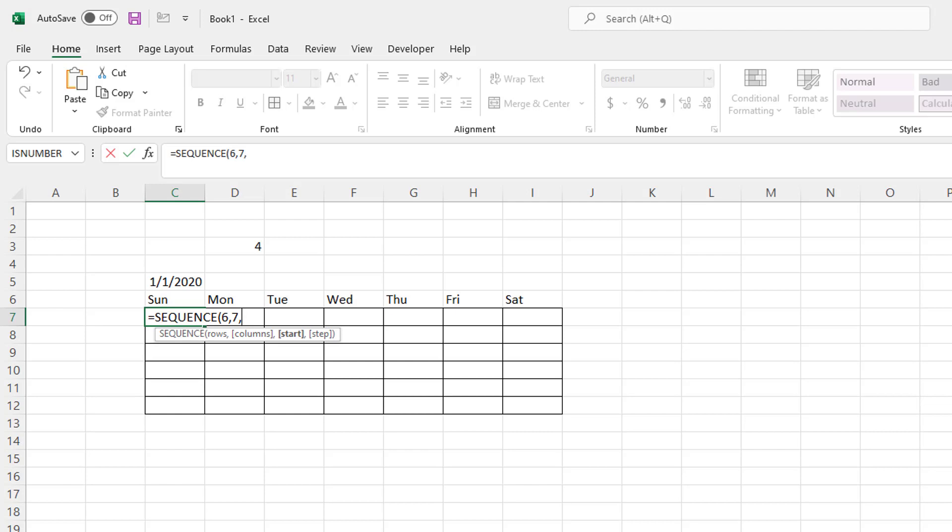And what is our start? Well, this is the key here. Our start is going to be this number here. And you may think, why would I put a date as a start date? Well, dates in Excel show up as numbers. Let me show you what that means.